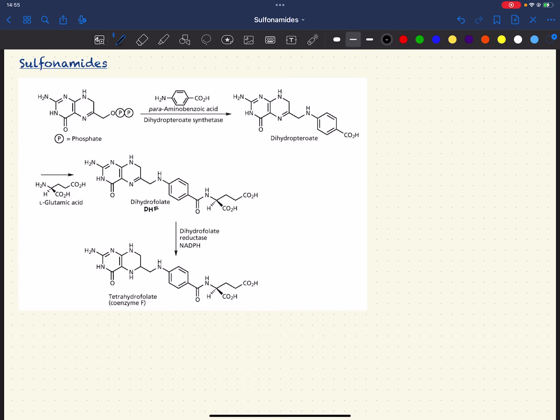In this video I'm going to give you a brief overview of the chemistry behind sulfonamides and how sulfonamides work as treatment to cure bacterial infections such as urinary tract infections.